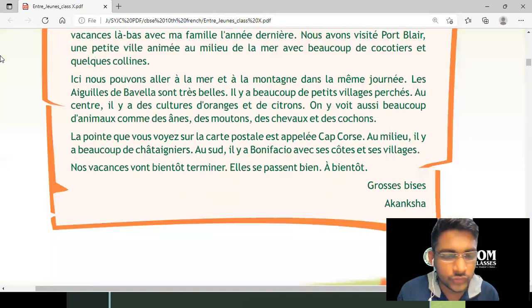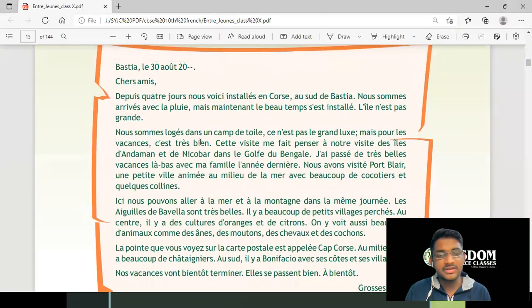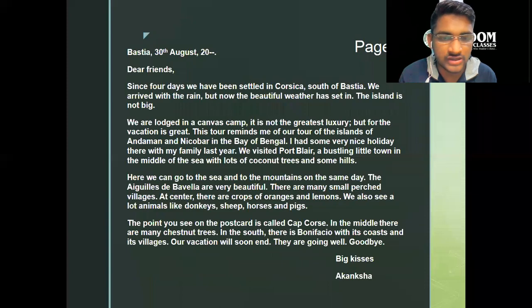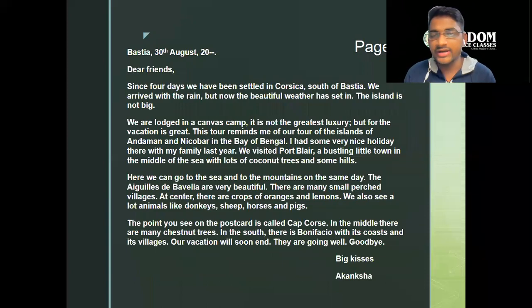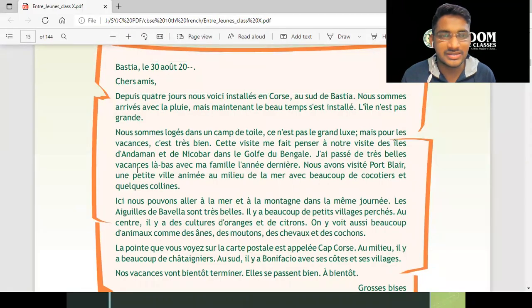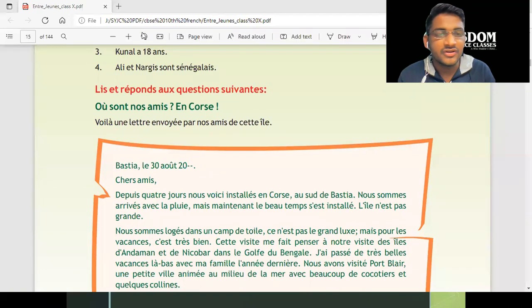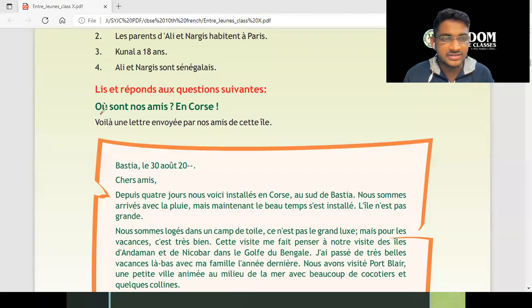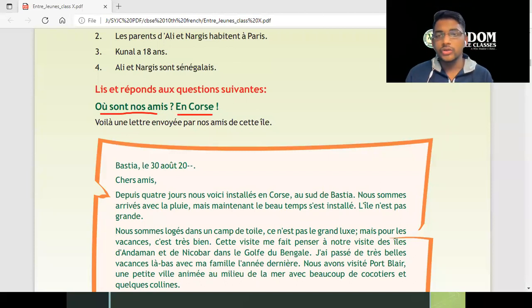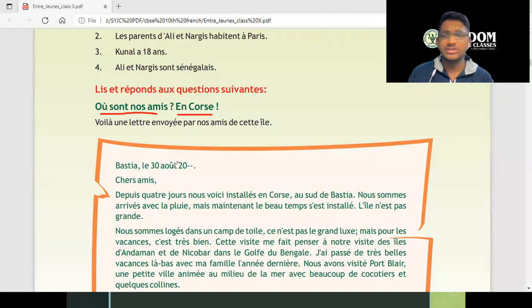Moving forward to page number five — this is a comprehension which students have been finding quite difficult. I have written the entire English translation for this page — take a screenshot to get the translation nicely. It says 'read and answer the following questions.' Where are our friends? In Corse — Corse is an island in France. I've opened a Google view so you can see it. Corsica is very, very beautiful.